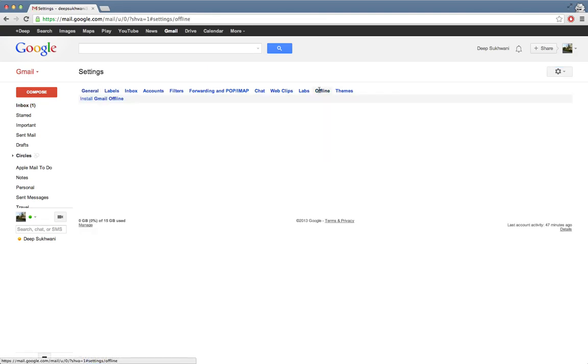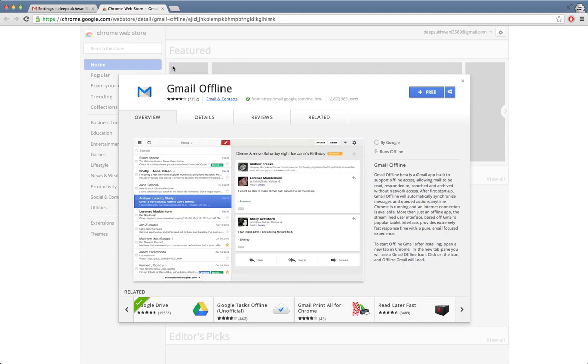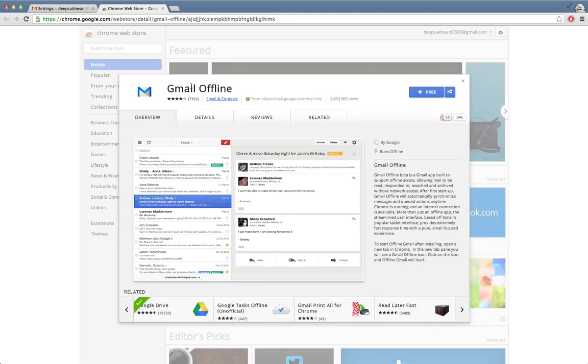Now this will take you to the Chrome Web Store where there is an app called Gmail Offline which is for free. Because this app is in the Chrome Web Store...